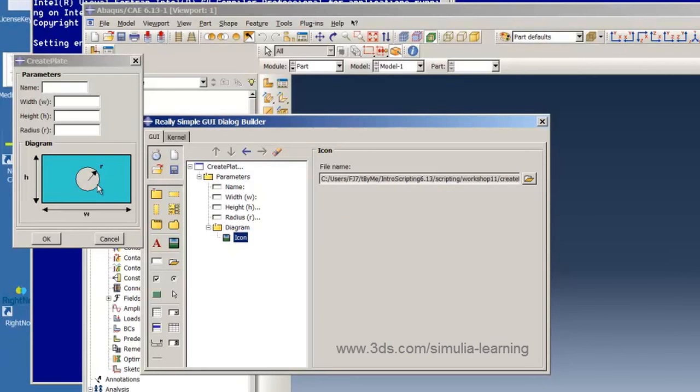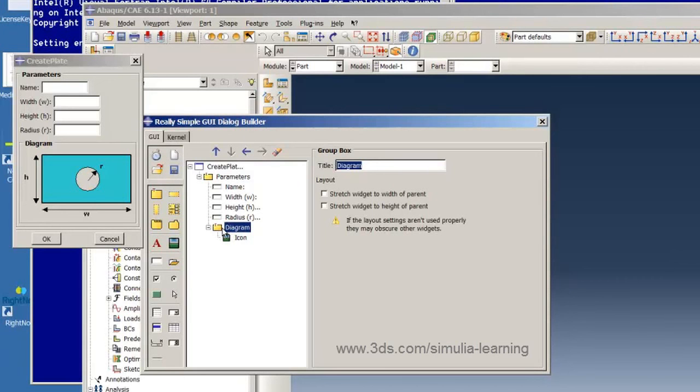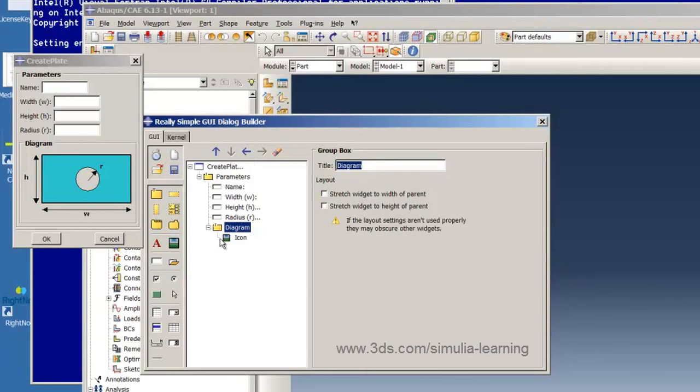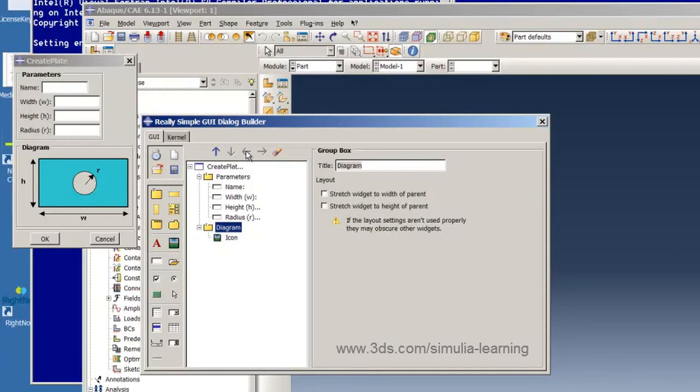But we want the diagram group box to be above the parameters group box. So to do this let's move the diagram box. So let's click on diagram. Then click on the left arrow to move it to the same level as the parameters group box rather than as a sub entity. So we hit the left button and now we hit the up arrow to move it above the parameters group box and we're all set.